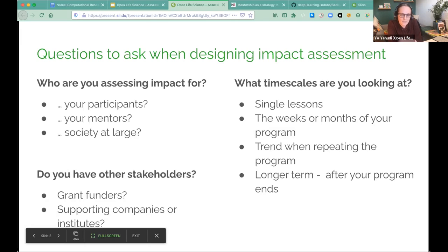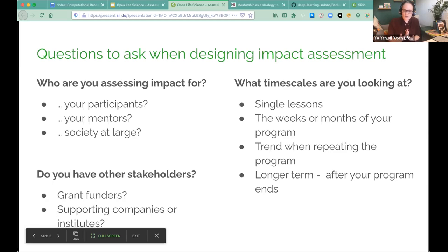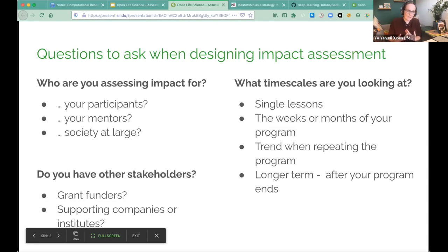It might be that you want to see the impact of a single lesson from your program, or you can measure some of what's going on within the program. Maybe if you repeat the program you notice trends, like the type of people who are applying is changing. You probably also want to know long-term what's going on — if I run a cohort of mentorship, I might want to come back a year or even five years later and ask whether you can tangibly tell what differences have been made. The longer term it goes, the harder it is to assess or follow up, but if it has been pivotal, you're also more likely to see big changes.